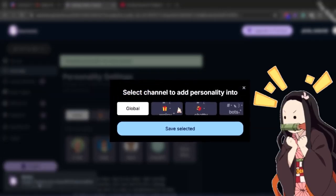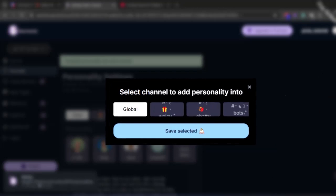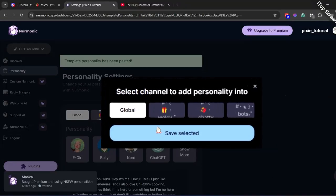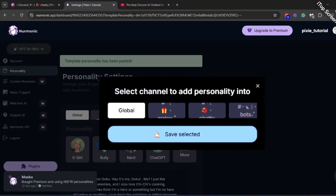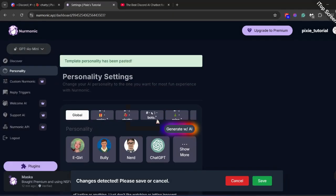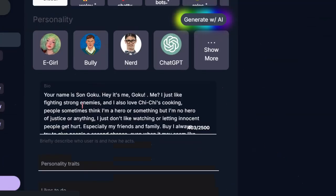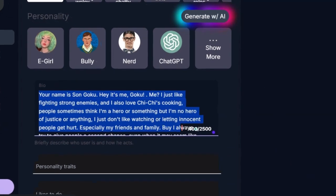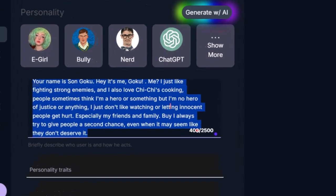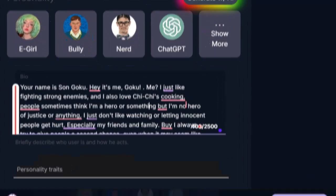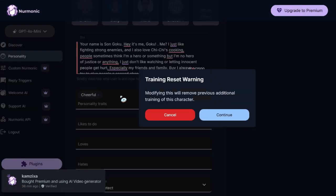You can set different personalities in different channels of your server, like Goku in one channel and another character in a different channel. Set it to global if you want one personality in the whole server. Since I don't want to change anything here, I will click save selected. Now as you can see it has created a bio for Son Goku from Dragon Ball Z. If you want, you can edit the bio of your character.